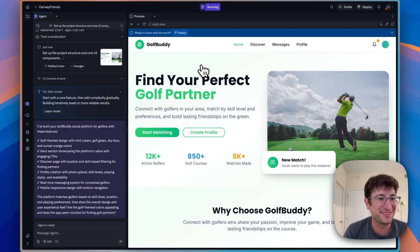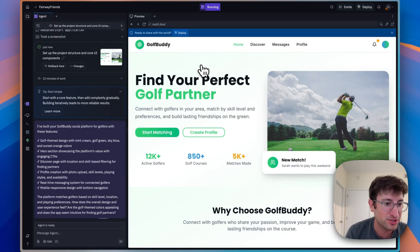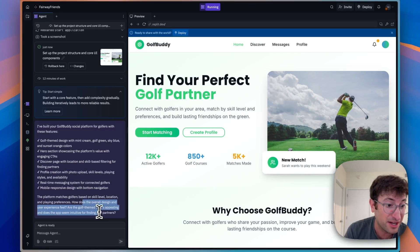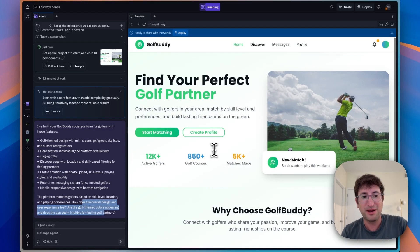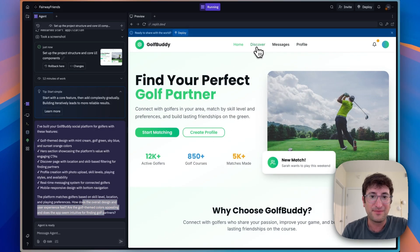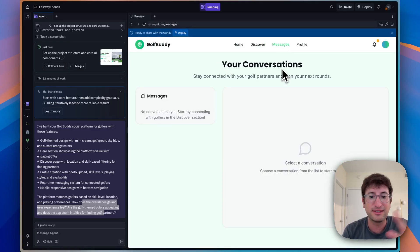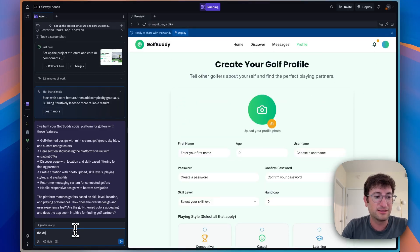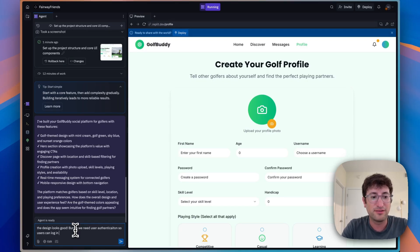The agent tells us it built out the social platform with a golf-themed design, hero section showcasing the platform's value, discover page, profile creation, real-time messaging, and mobile responsive design. It asks how the design and user experience feel. The one question I have is: do people need to log in? I'm going to ask: does the app need user authentication so users can log in before creating a profile and accessing features like messaging?